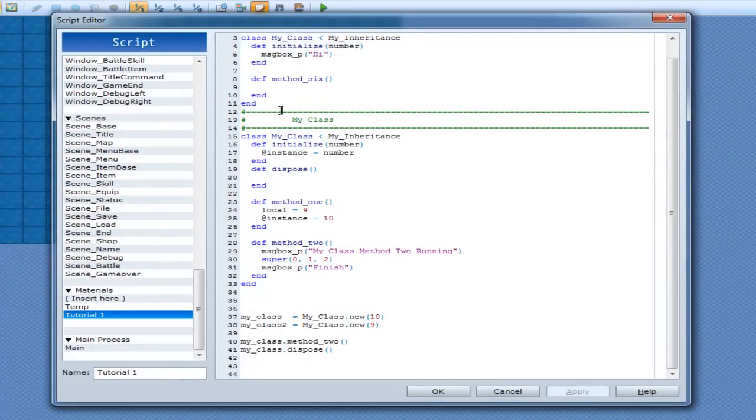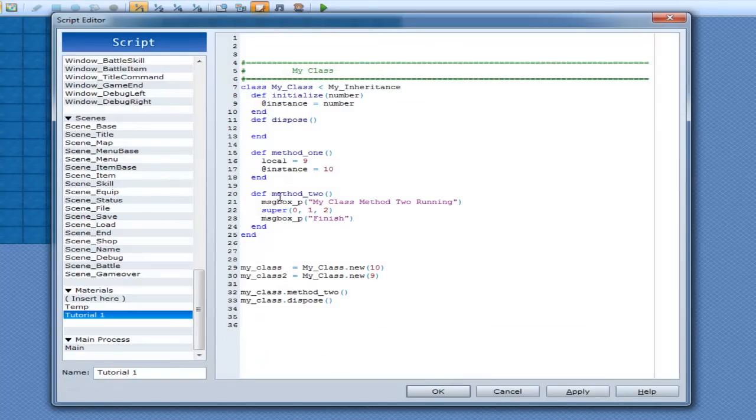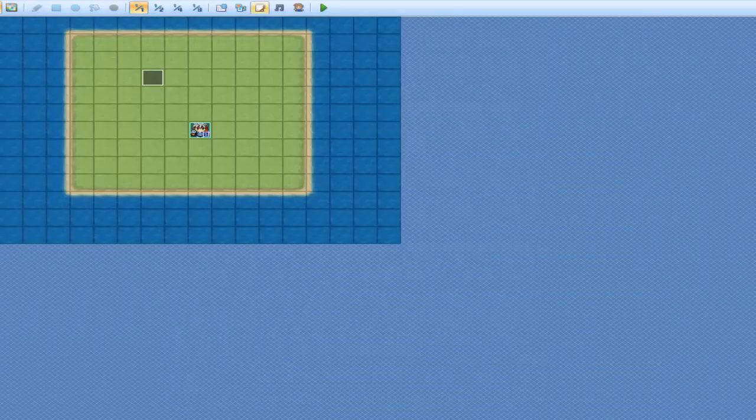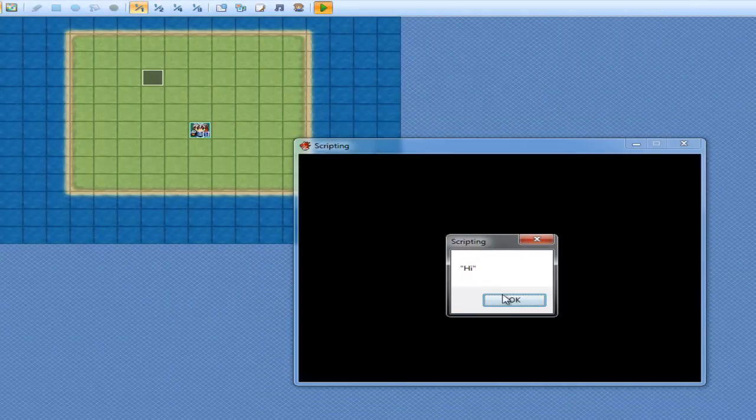But, if I was to grab this, grab this class here, and put it below, and then play it. Hi.